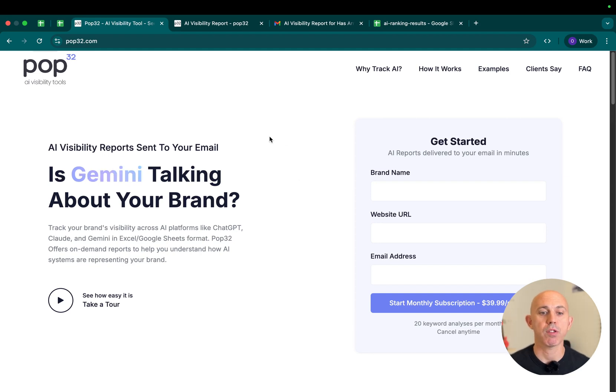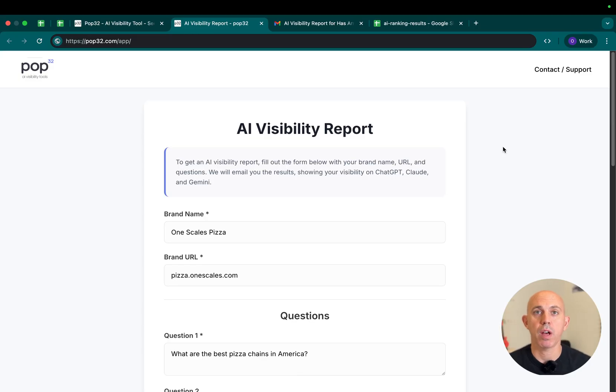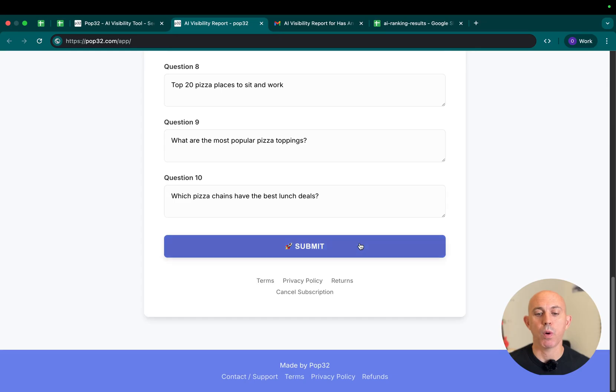All you have to do is register and go to the AI visibility report, put in your brand, your URL, and the questions you want to ask, just like SEO keywords, and click submit.